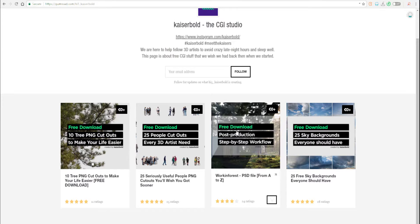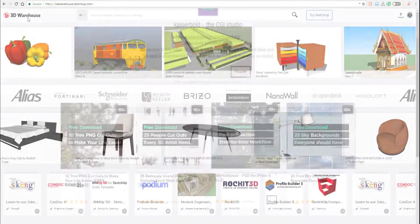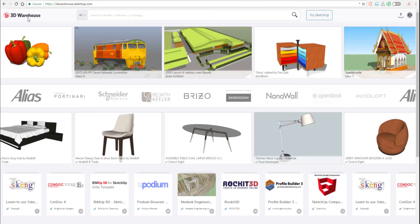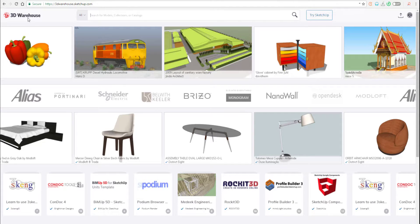I'm talking about no other website than the very popular 3D Warehouse. 3D Warehouse by Google, 3D Warehouse by Trimble, depending on how you call it.